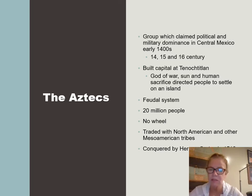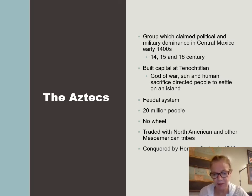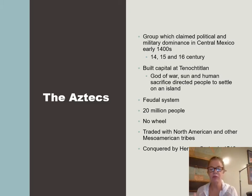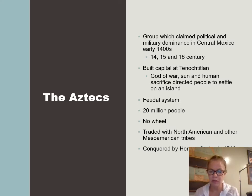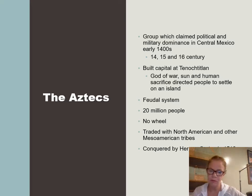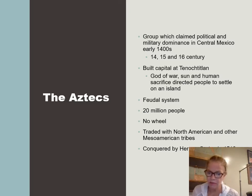A feudal system is where you have a king or queen who becomes very powerful through force and weaponry. Keep in mind that all the people of the Americas were basically living in the Stone Age at the time the Europeans came over, while the Europeans had gunpowder and all sorts of different weapons. So the Europeans were at a great advantage over the Native Americans when they arrived.